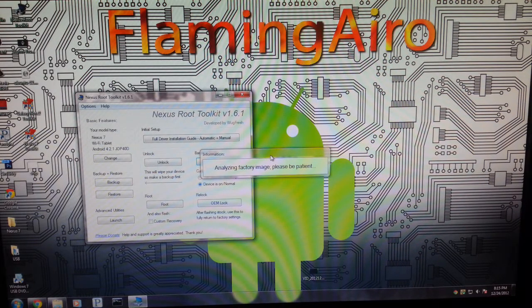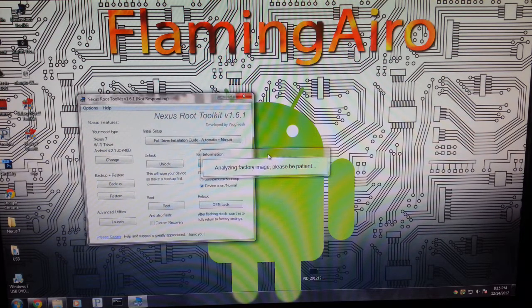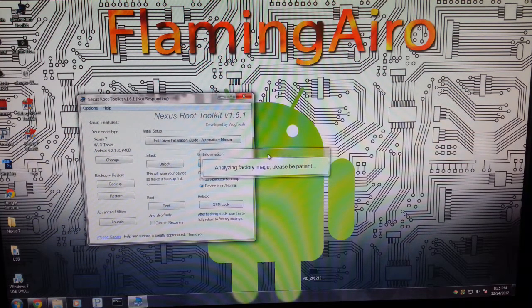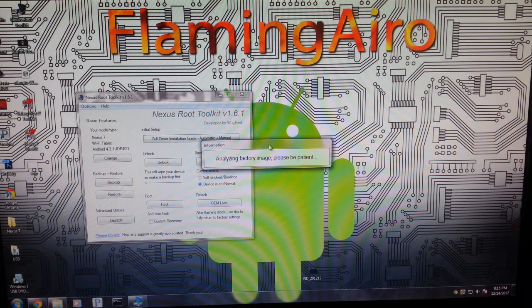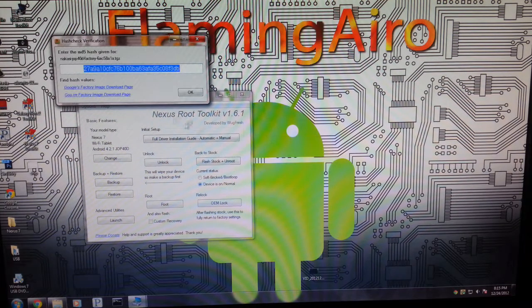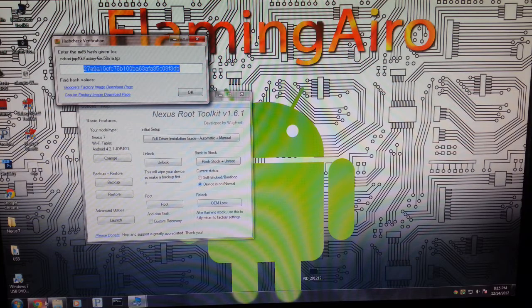It says analyzing the factory image, please be patient. So this shouldn't take too long. OK, and it says please check your MD5.